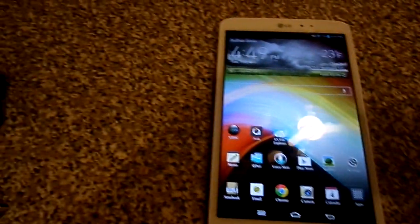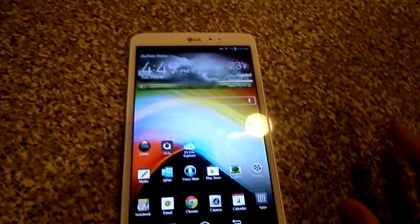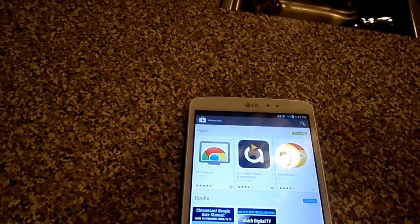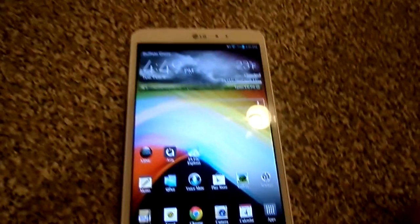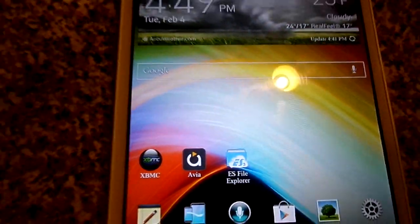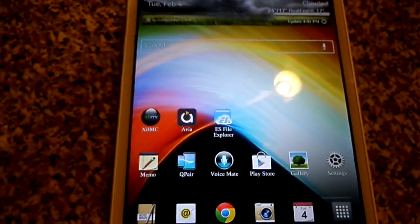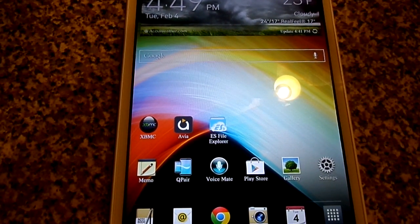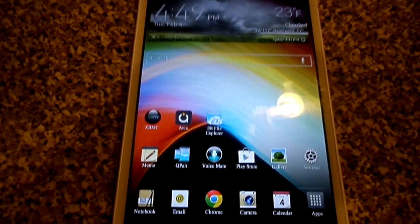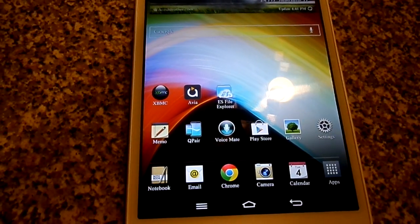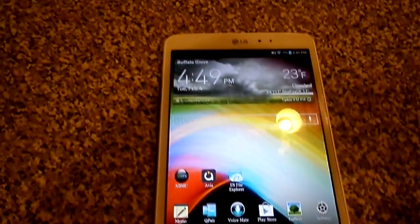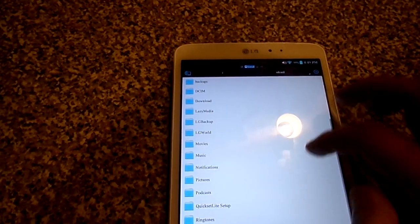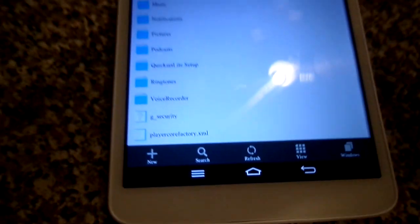If you don't have these two applications, you need to go download them from the market. First of all, download ES File Manager - it's right here. Then download Avia, type in A-V-I-A on the market. This is only going to work if you buy the paid version - it's $2.99 and it's worth it. After that, you're going to have to download - I'll leave the links below - a file called PlayerCoreFactory.xml.